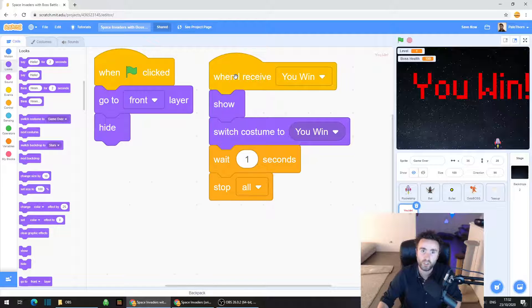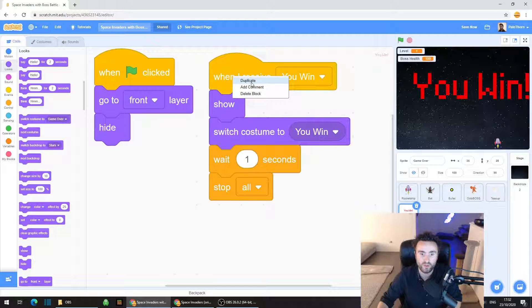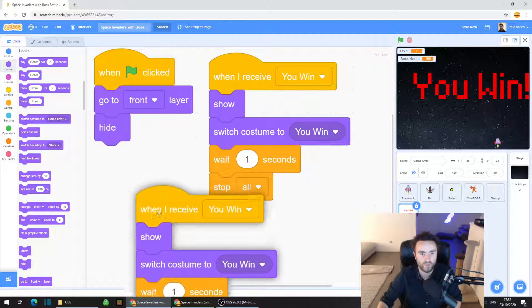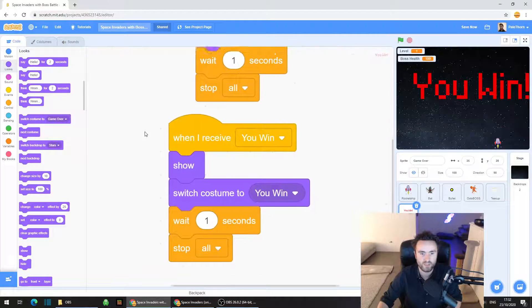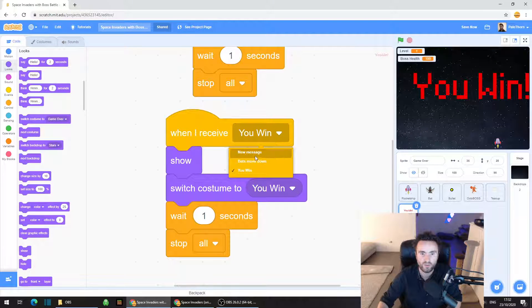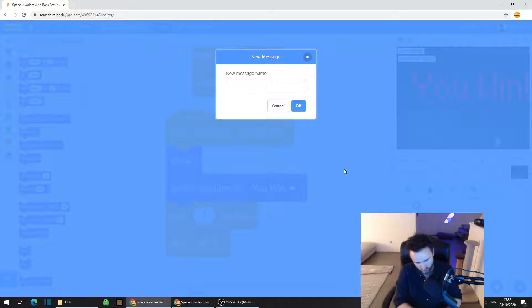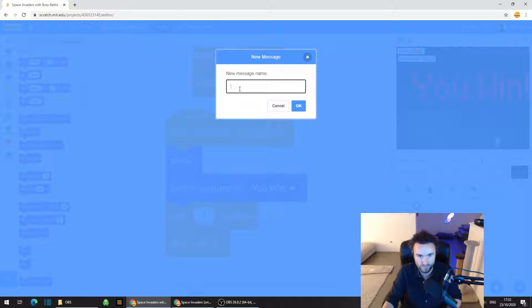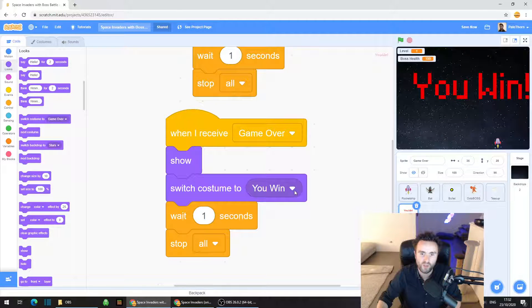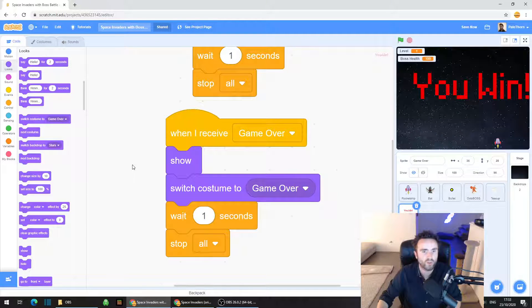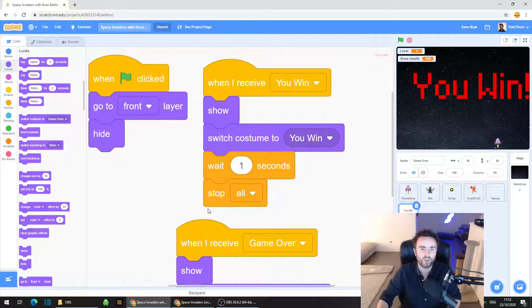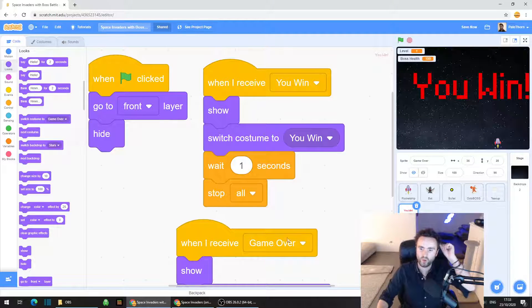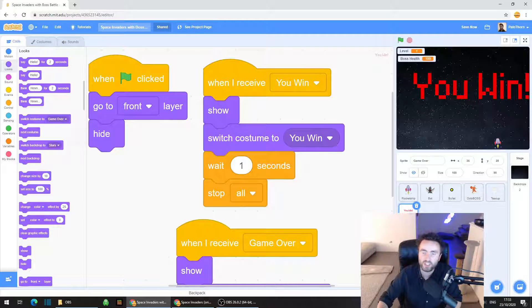So what we're going to do now is we're going to right click on the when I receive you win piece of code. We're going to duplicate, put it off by itself and we're going to click on this white triangle, click on new message and call this one game over. And we're going to switch the costume to game over instead. So that's all the code that we need for our game over screen, whether it's you win or game over.